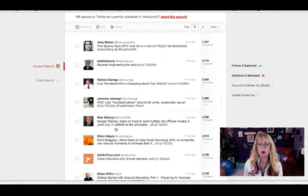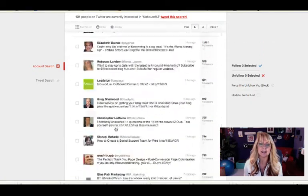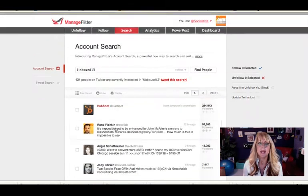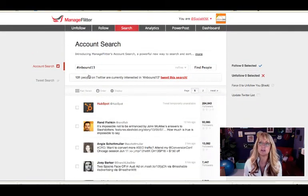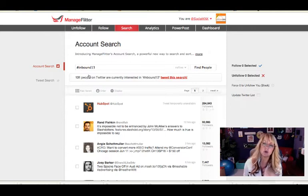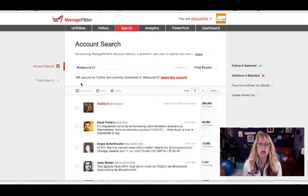And it's going to bring up all of these people who are using that search term. And let's say I want to follow a hundred of them. It does allow you to follow a hundred per day. So you might want to do ManageFlitter a couple times a week, maybe once a week.